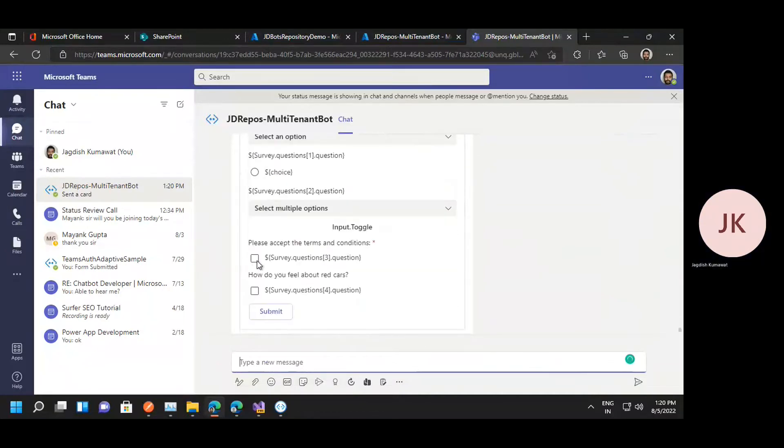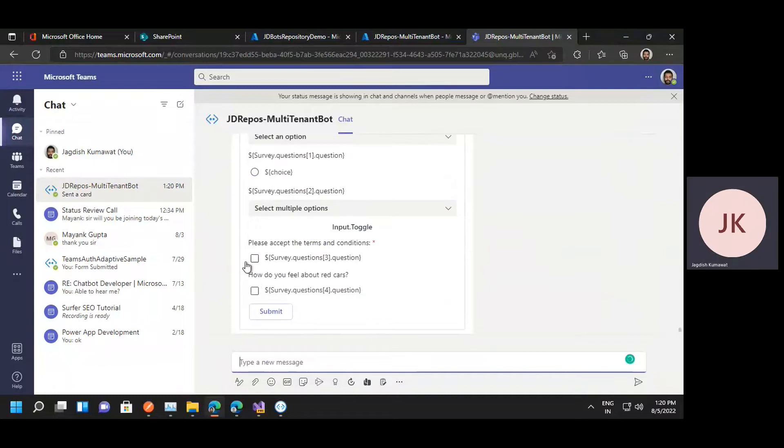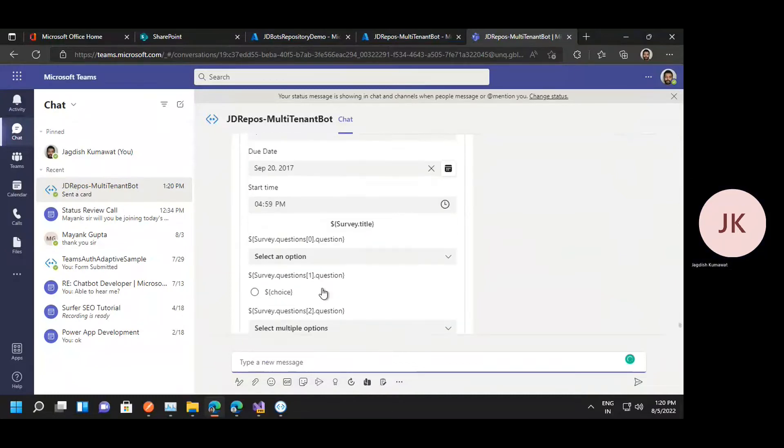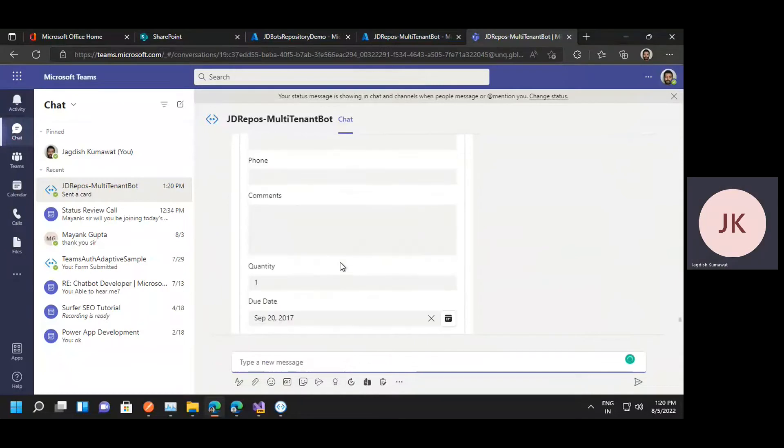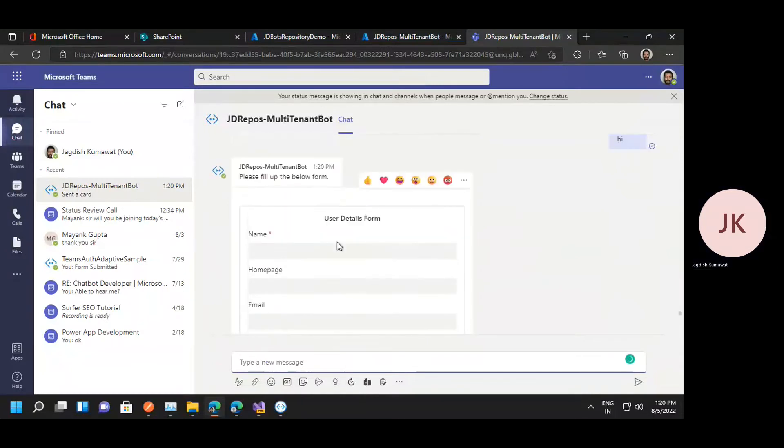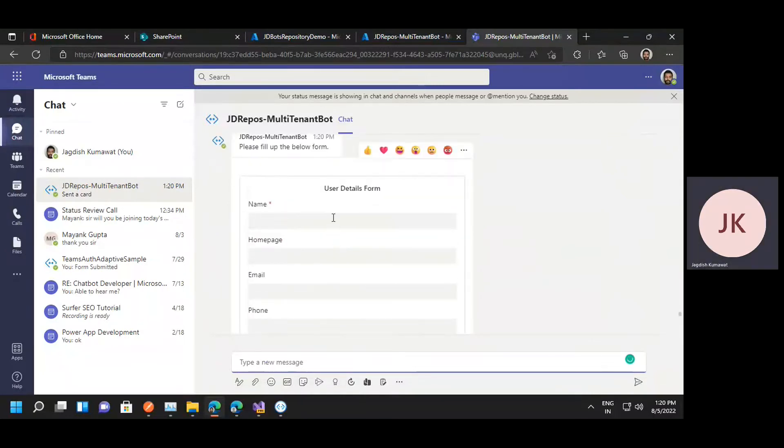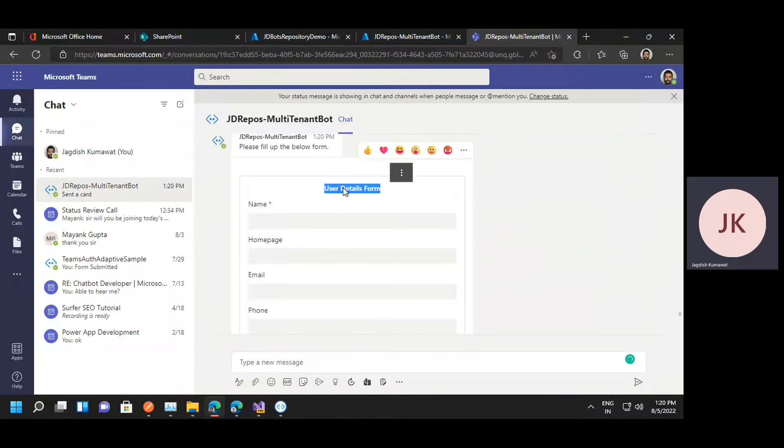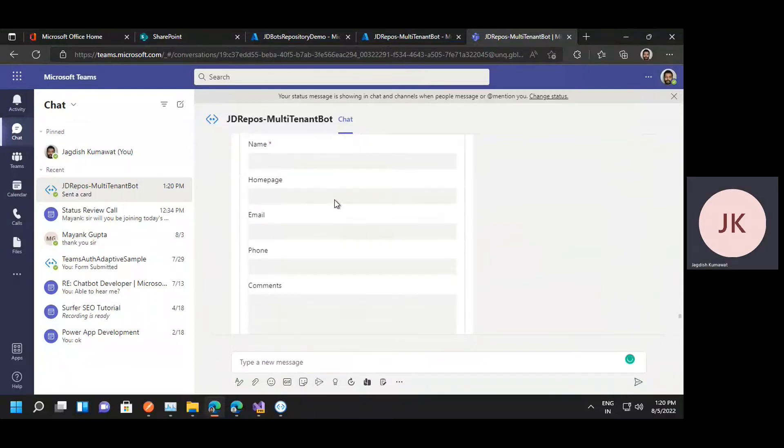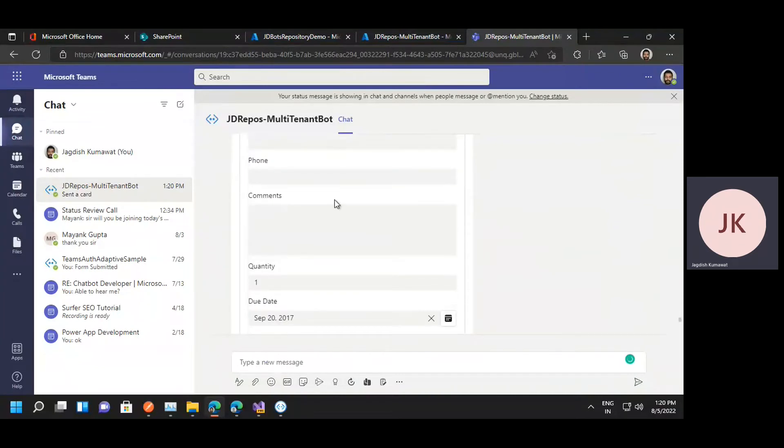dropdown, toggle, as well as radio checkbox. In the source code we are passing this title as a dynamic value, so you can pass any such values dynamically to your adaptive card.